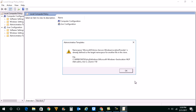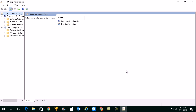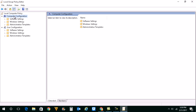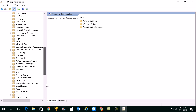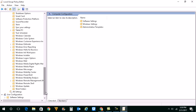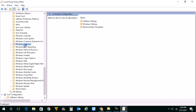Once you open the group policy editor window, go to Computer Configuration. After that, go to Administrative Templates and look for Windows Defender.